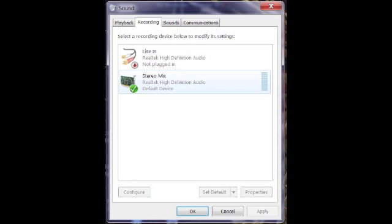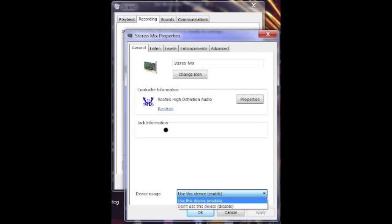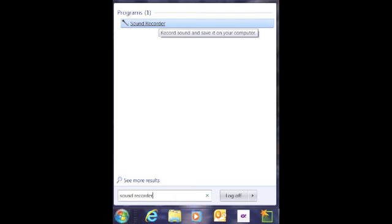After that, make sure you go down and ensure this device is enabled. Then click on the tab that says levels and turn it all the way up. Next, go down to the bottom left-hand corner of your screen, open up and search for sound recorder, and open that up.